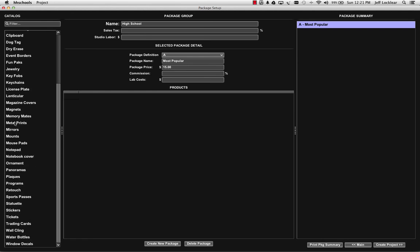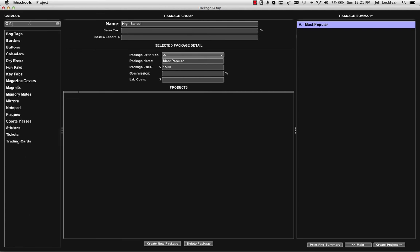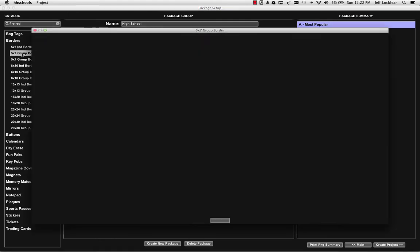There's somewhere in the area of a little over 4,000 different types of templates. Because of the vast number of templates, sometimes it can be a bit of a task to work through all the different types of templates that we have available. So in the catalog we've built a filtering capability that you'll find in HH schools. What I can do is I can come in here and in my filter area, let's just say I type in fire red. So when I click on my borders now and I go to my 5x7 group border, the only template I see in there is fire red.